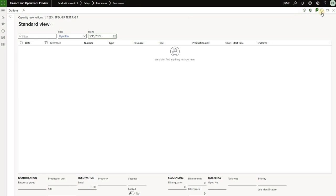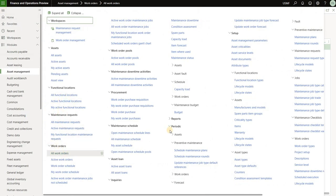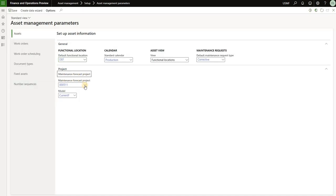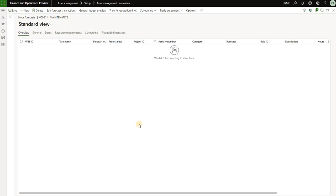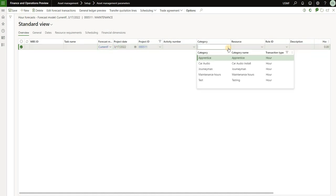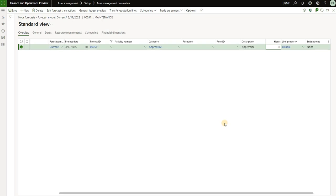Now let's see how we can generate capacity reservations. It's important because we want to understand which activities inside EAM module will book capacity of that production resource, preventing us from scheduling production orders during those activities. Keep in mind resource 1225 is finitely managed. The first thing that will generate a capacity reservation is an hour forecast that is scheduled. What I showed before was just an hour forecast that was generated but not scheduled on any resource. I'll come back to the enterprise asset parameters, open the maintenance forecast project 5.11, and navigate to the forecast. I'll generate a new hour forecast for today's date 3.17, select a project category such as apprentice, and book 11 hours — representing planned maintenance that should book the capacity of that resource so it's not available for any production job.